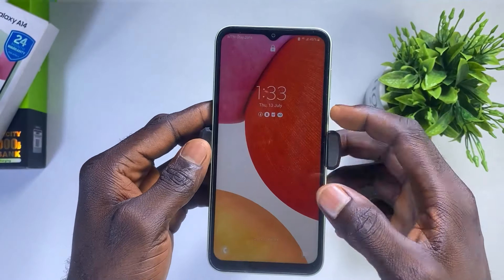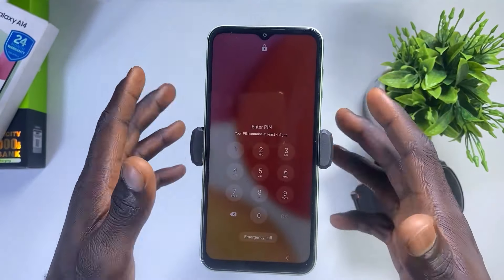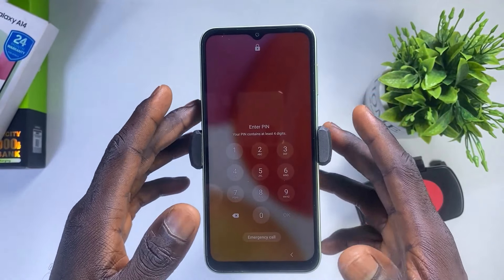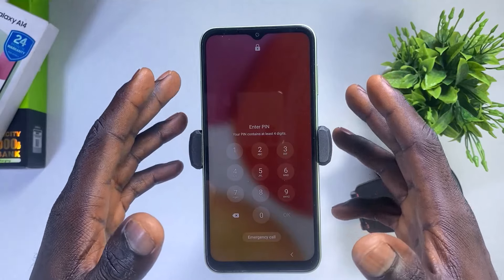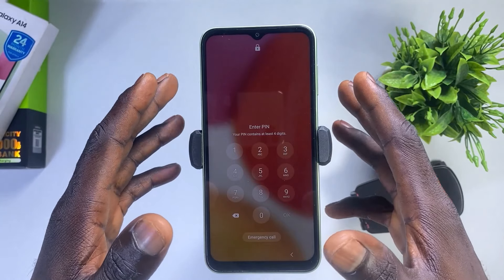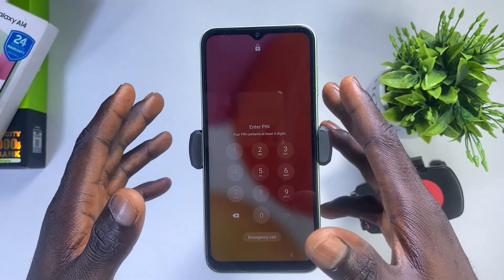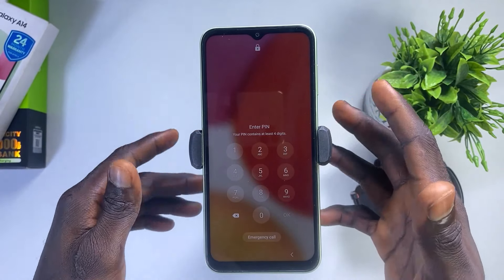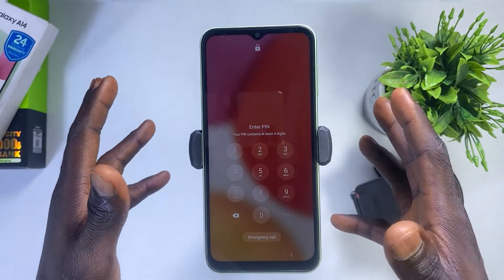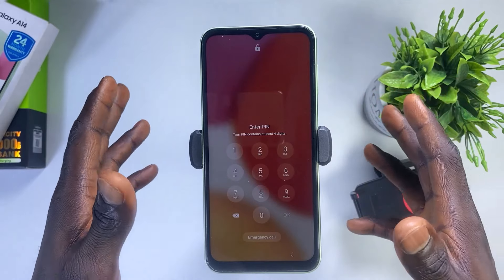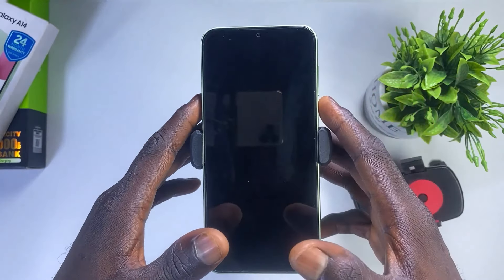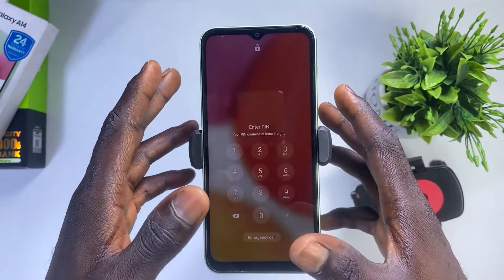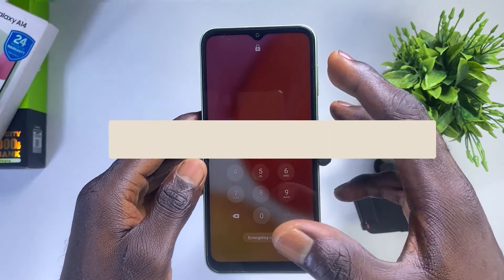Welcome back to the channel. In today's tutorial, I'm going to be sharing with you guys a step-by-step process on how to unlock a forgotten Samsung PIN without losing your files and your data — without losing any information that you have on your Samsung phone. Now there are basically two ways to go about this.